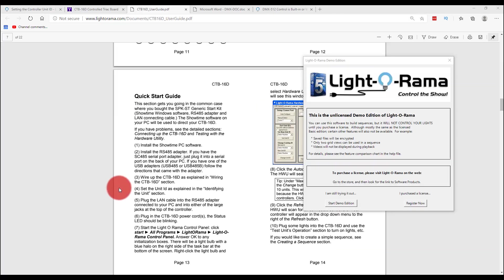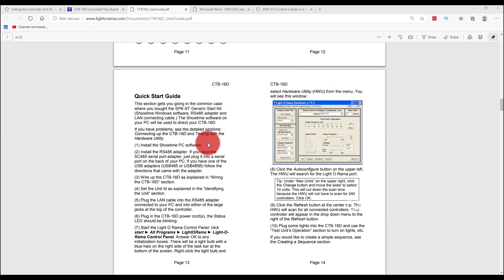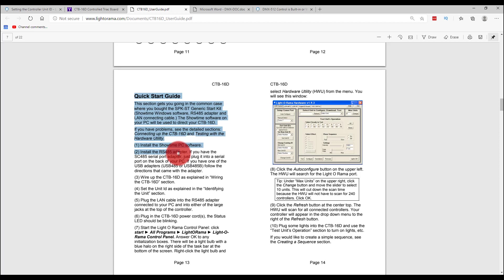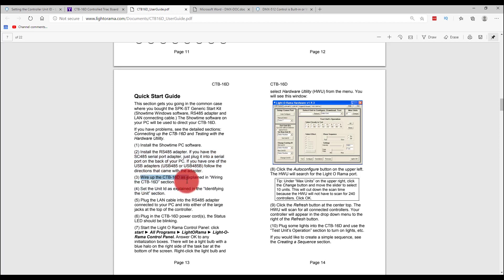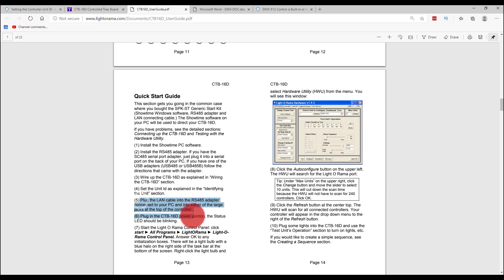All right, so now I've launched Lightorama, I've plugged in their USB box, I've plugged that in with a small network cable to my Lightorama box. Either port works on the Lightorama box. And now I'm going to start demo edition. I'm in the manual for my Lightorama box here. And it says install the Showtime PC software, just did that. Install the adapter, did that. Wired up the unit, set the unit ID, I did that. Plug the cable in. All right, so now I can actually turn on my unit and actually plug that in. Let me go ahead and do that.